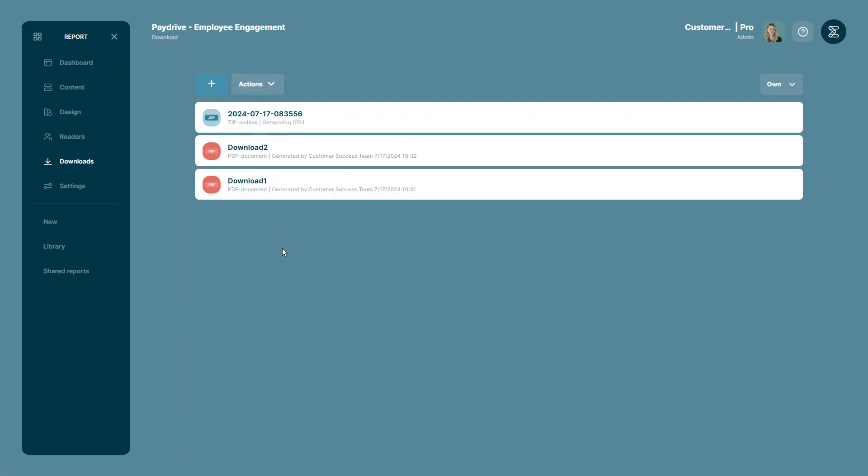A zip file, a digital folder that can hold multiple files inside it, is now being generated and appears in your list of downloads right here. Its name is a timestamp of your current date and time.